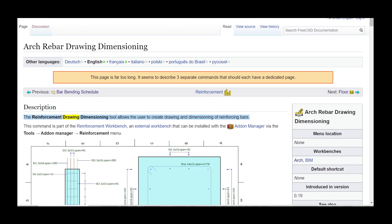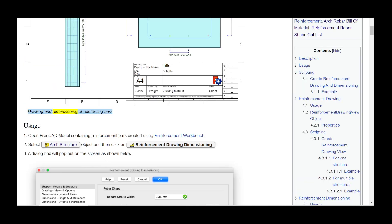The reinforcement drawing dimensioning tool allows the user to create drawing and dimensioning of reinforcing bars. This command is part of the reinforcement workbench, an external workbench that can be installed with the add-on manager via the Tools > Add-on Manager > Reinforcement menu.